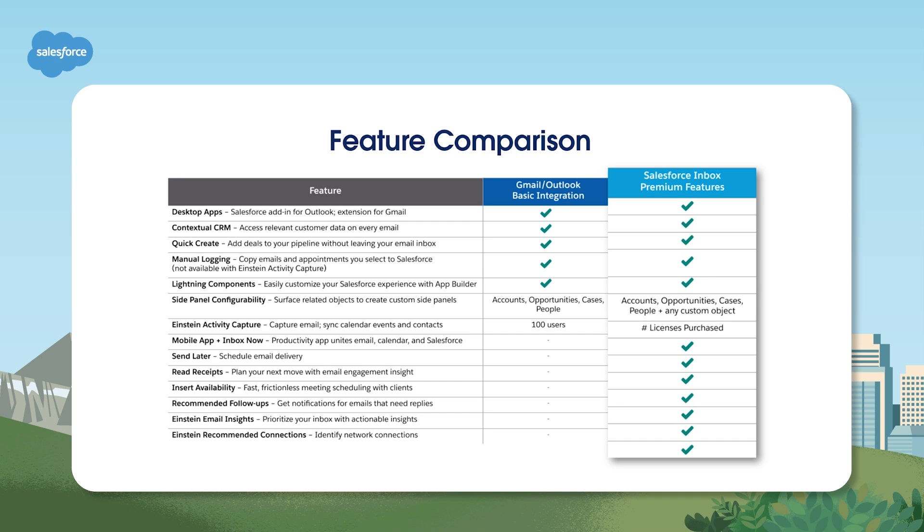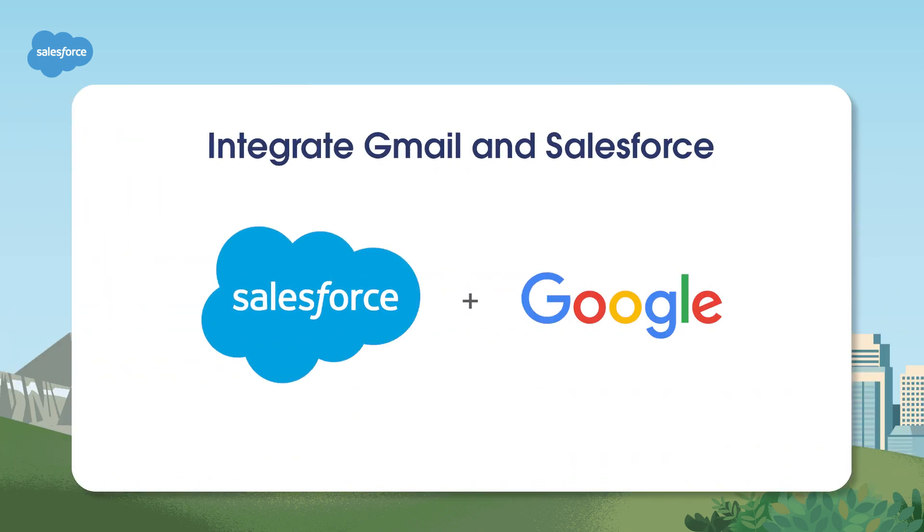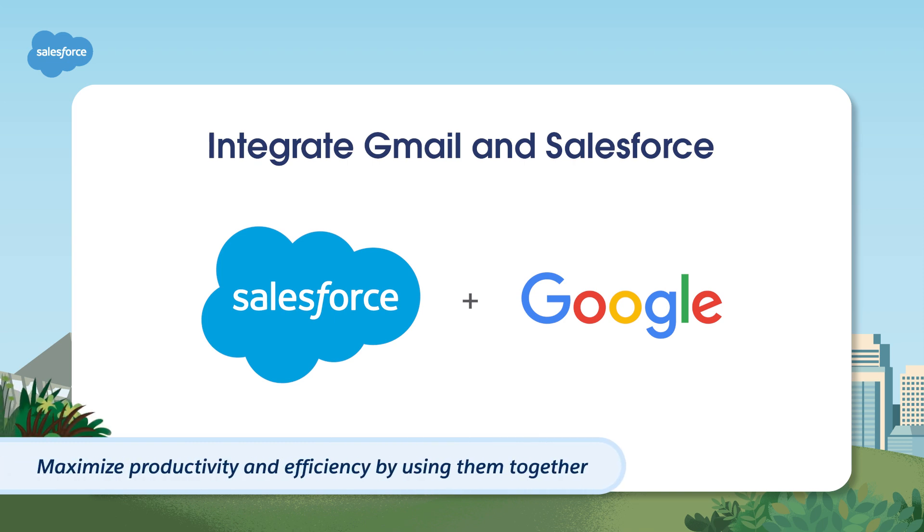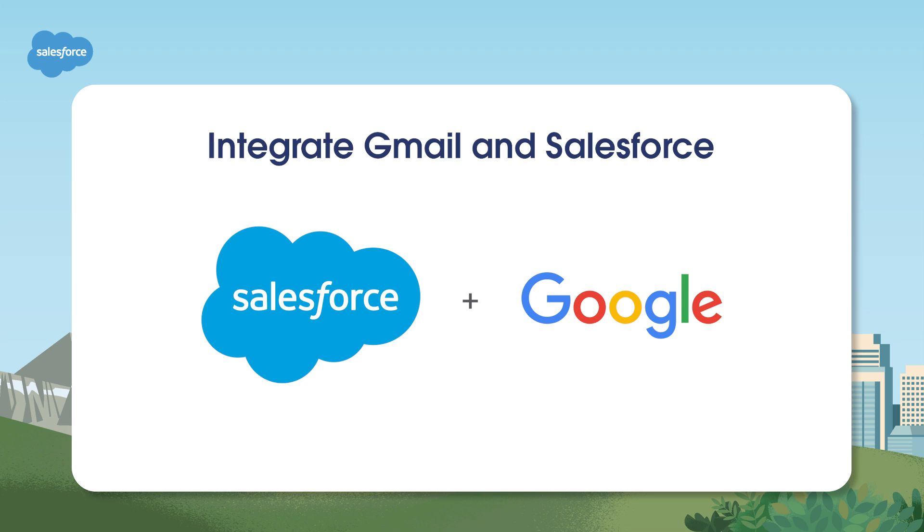Connect with your account team if you have questions about your license or edition. If you already use Gmail, Google Calendar and Salesforce, maximize your productivity and efficiency by using them together. When you integrate Gmail with Salesforce, it's easy to track important email conversations relevant to Salesforce records. You also save time on data entry without switching between apps.